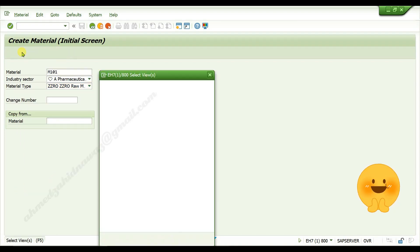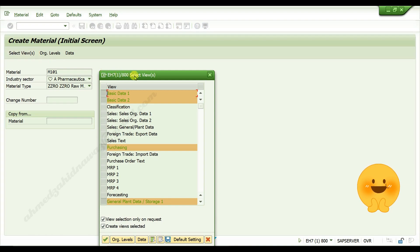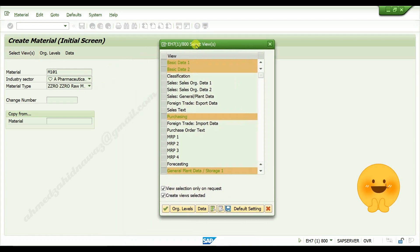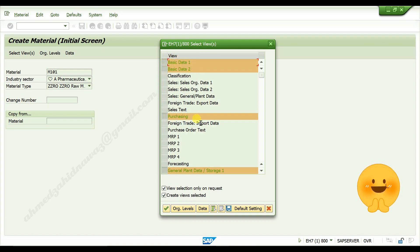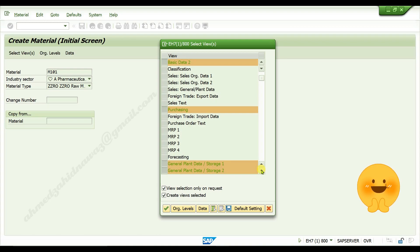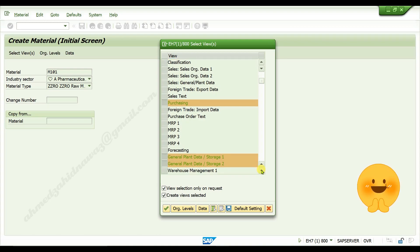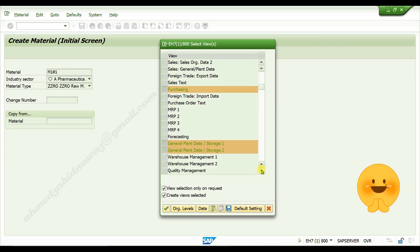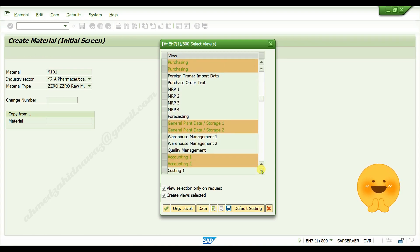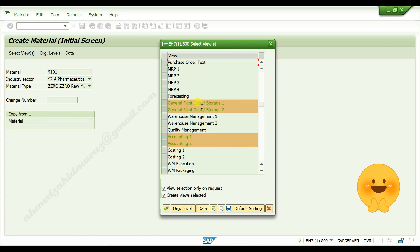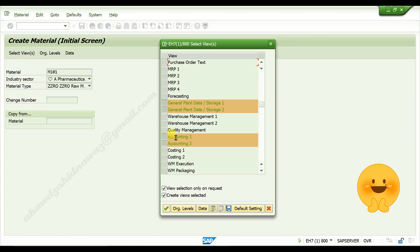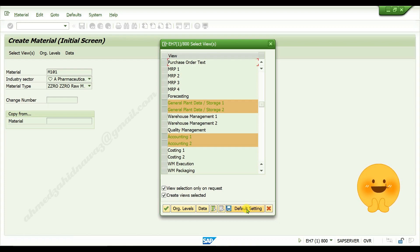Select basic data one, basic data two, purchasing view, general plant data one, general plant data two, accounting one, and accounting two views. Click on default settings, then click on continue.